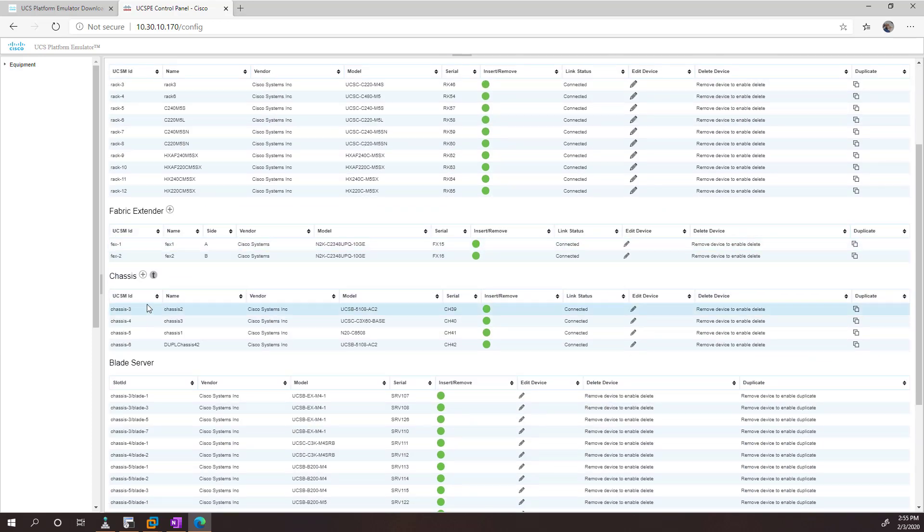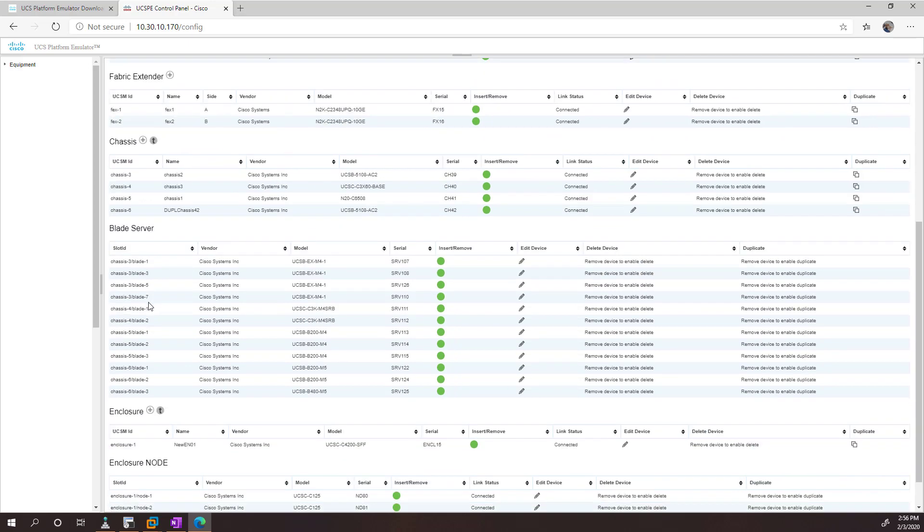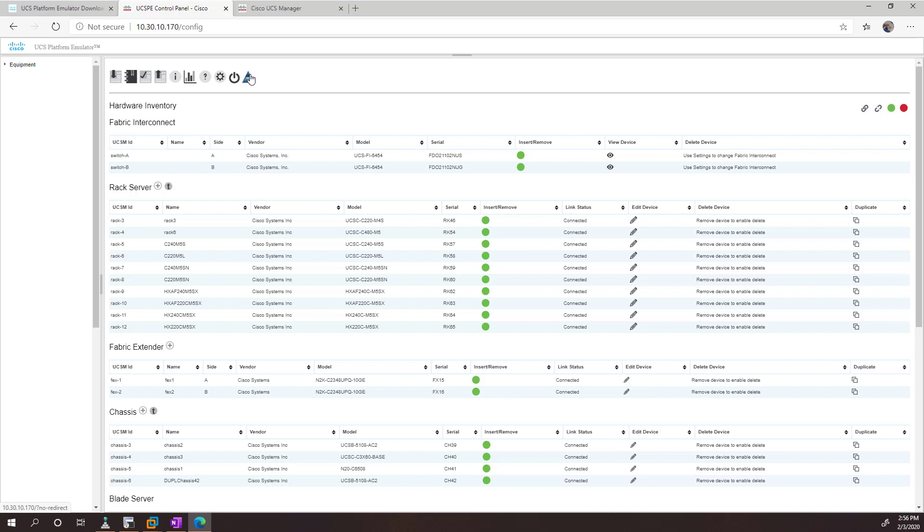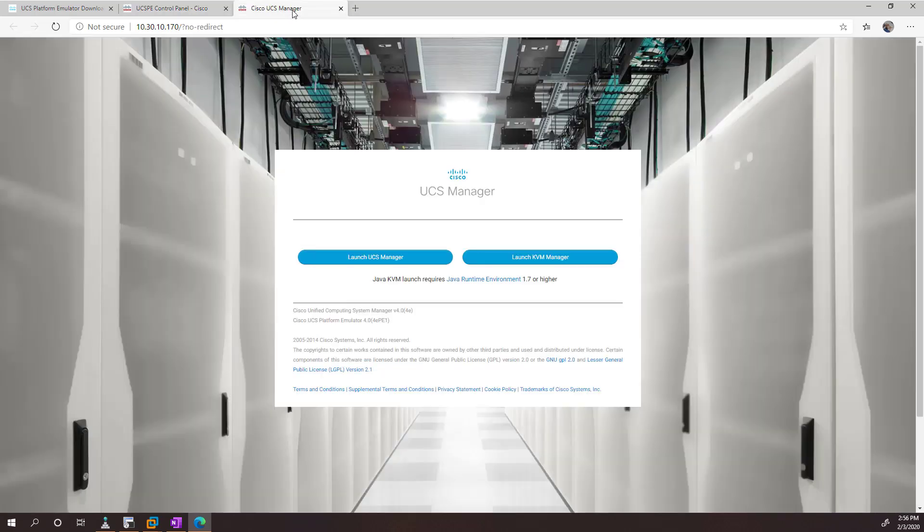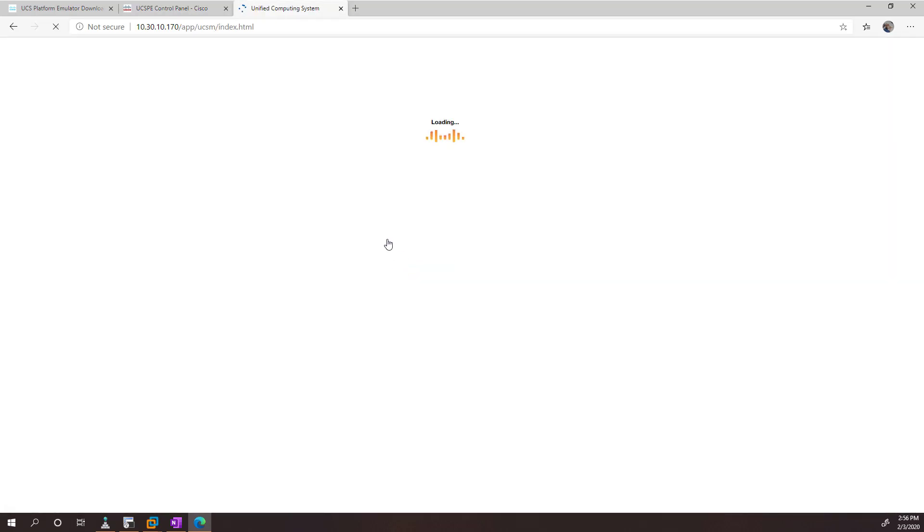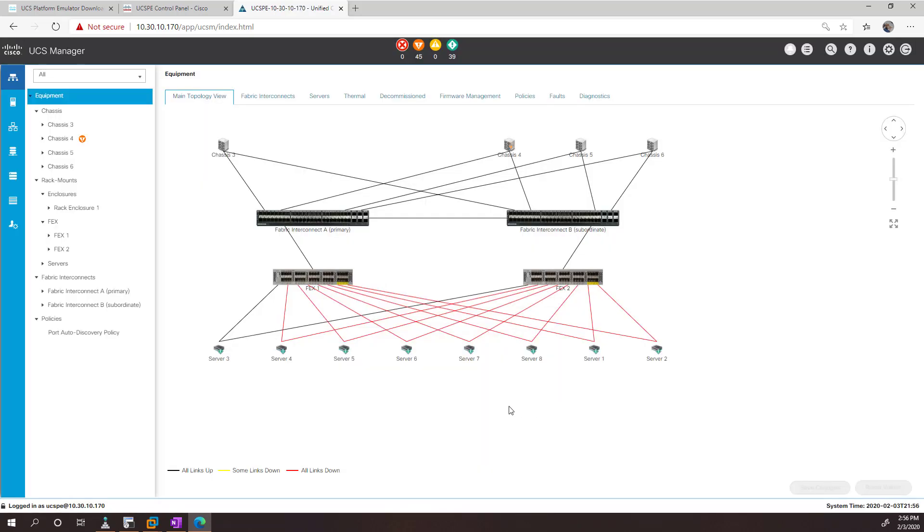and chassis's, and blade servers, and all the bells and whistles. If you want to see what that looks like, we can just open that in a tab here. And we can see it has a nice fancy topology for us to play with.